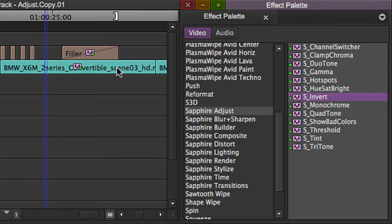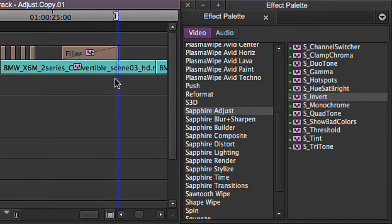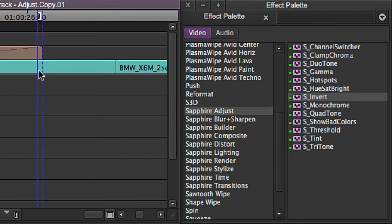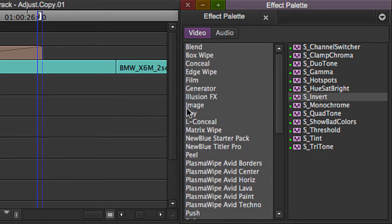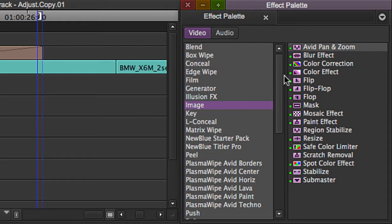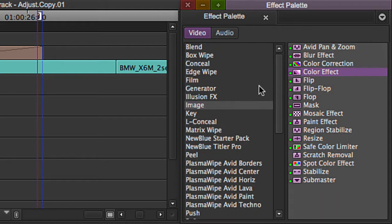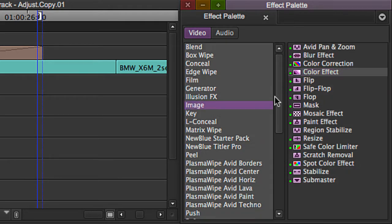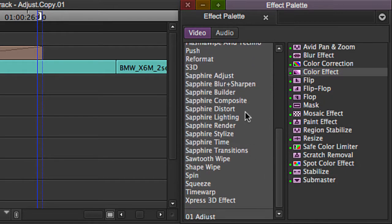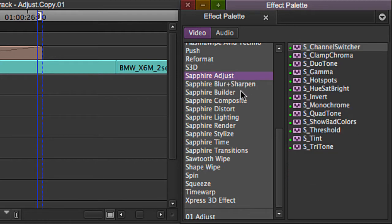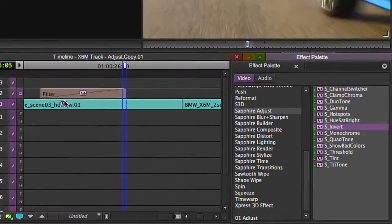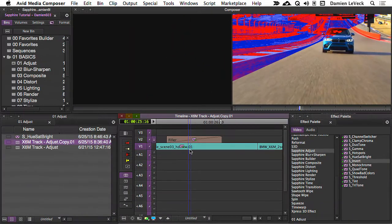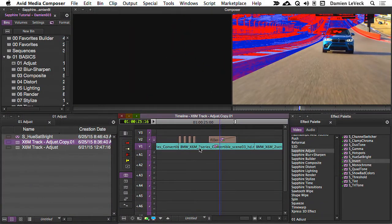S-Invert inverts the color and luma values in your image. This is very similar to the color effect in your effect palette here under the image category color effect. You can invert your image with that as well, but the reason why I want to point this out is that if you've got sapphire installed in your system, you're probably going to want to start using S-Invert because you've got a lot more control over the way it inverts your image. So, let's just take a look at what's happening here.